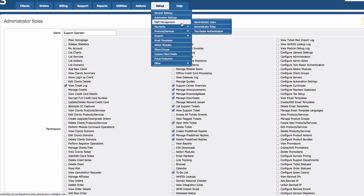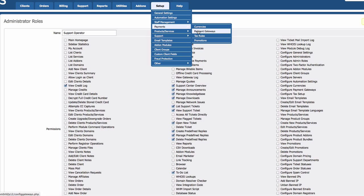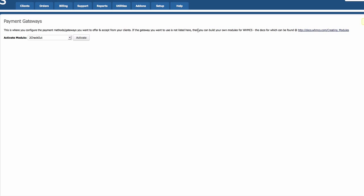We are just going to use one currency, which is US dollar, so I'm going to skip the currencies as well. I'm going to go right ahead to payment gateways here and let's set this up.